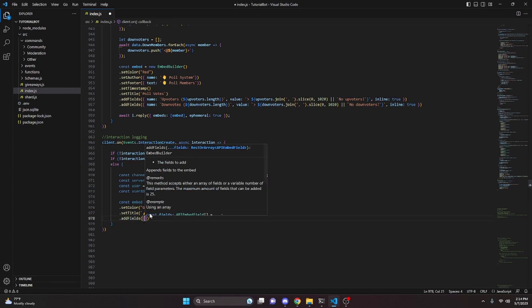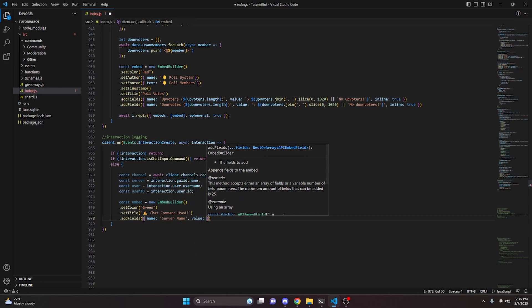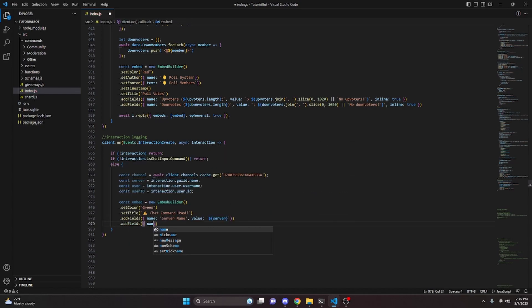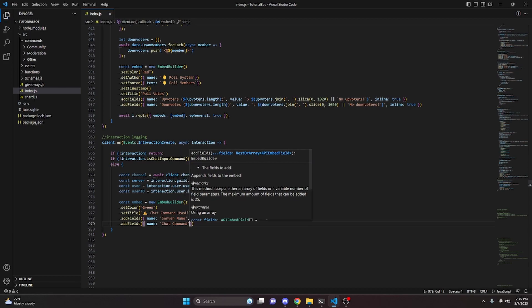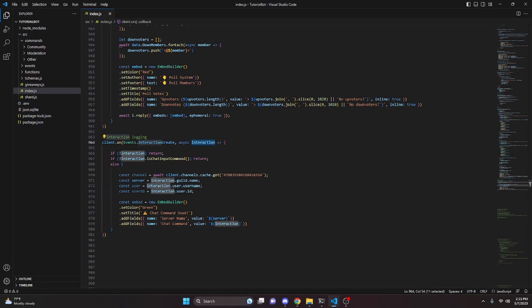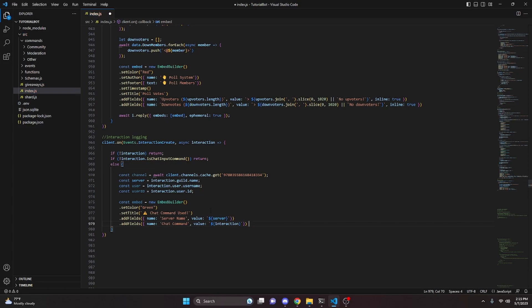We add fields: the first field has name "Server Name" and value set to our `server` variable. The second field has name "Chat Command" — this captures the interaction being logged. The value will be the interaction itself, which gives you the command name and all the information inputted into it. For example, a ban command would show `/ban` along with the reason, user, and all that.